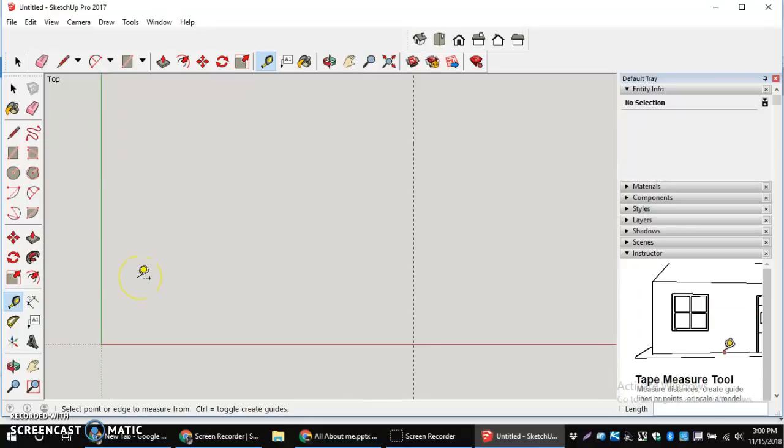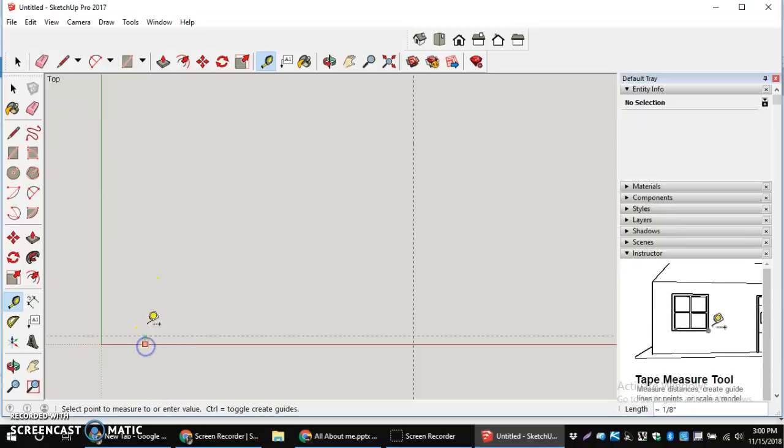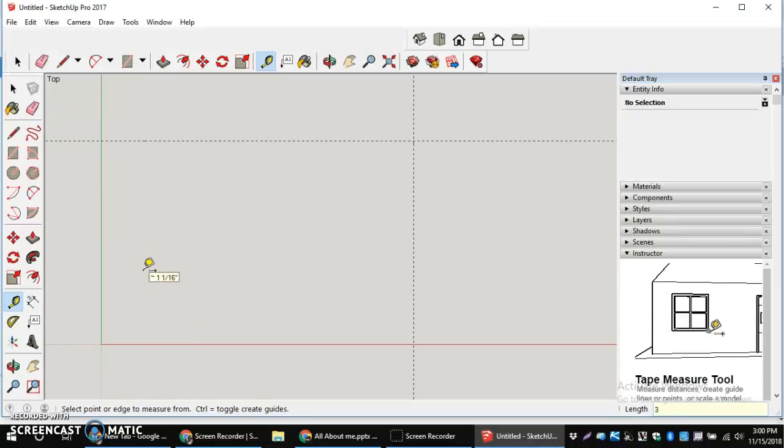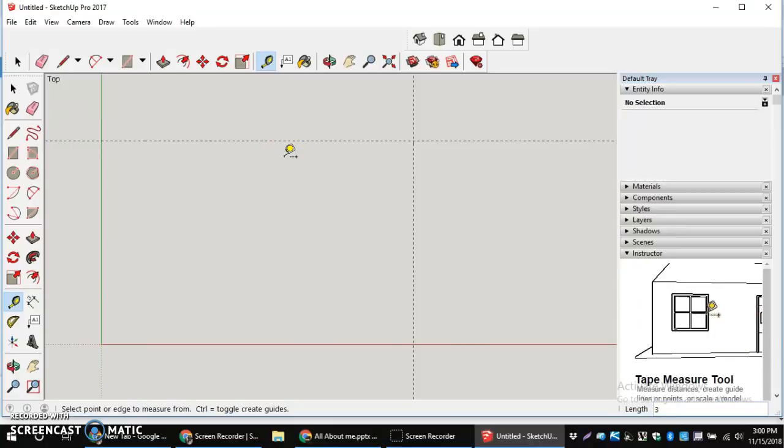The next line is the top portion, which is a 3 inch dimension from my red axis up. 3, enter. So now I have a 4 and 11 sixteenths space by 3 inch space that way. That's how I'm going to start by creating my rectangle.